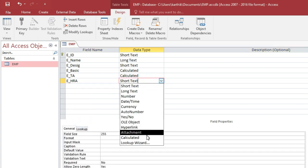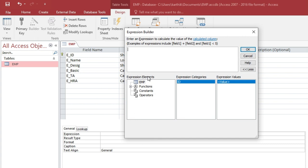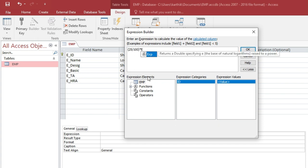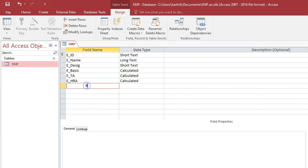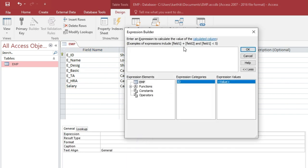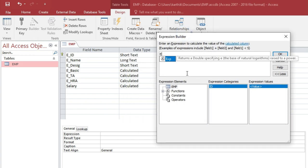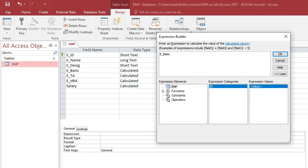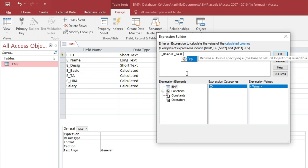E_HRA will also be Calculated. The expression is 25 divided by 100 multiplied by E_Basic. Click OK. Next, the Salary field will also be Calculated — the expression is E_Basic plus E_TA plus E_HRA. Click OK.